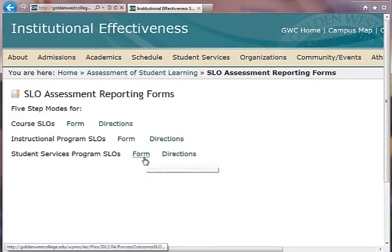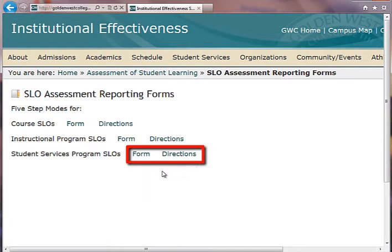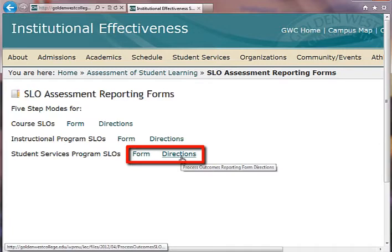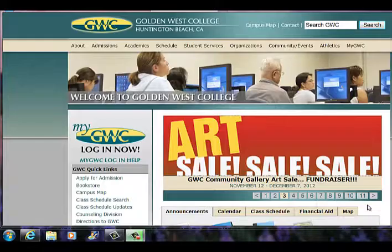If you are from a student services area, there are separate forms developed for your areas. There's a form link you can download and save as the electronic version, and also a directions link. In a separate video, we go step by step through the entire form to show you exactly how to fill one out.